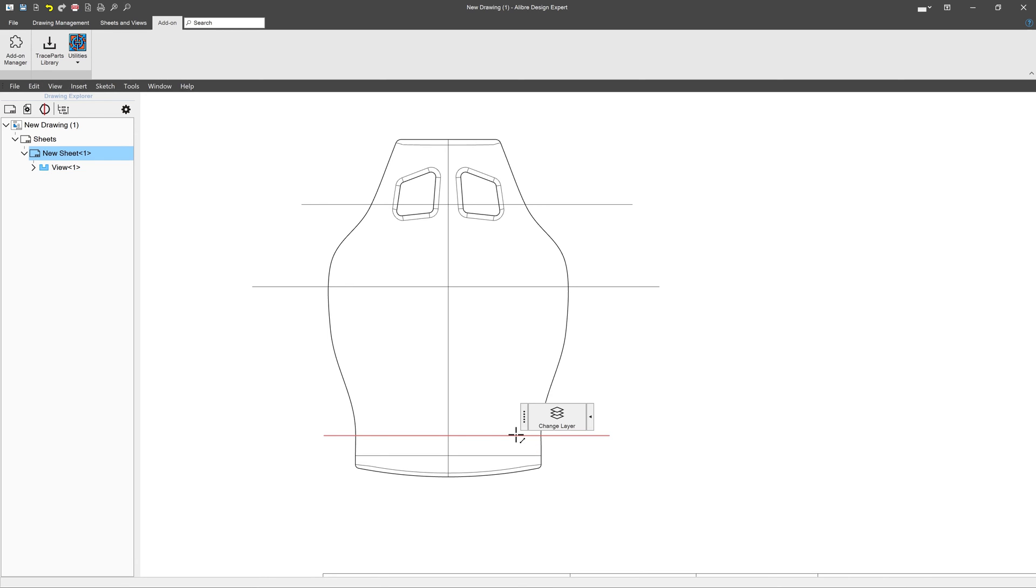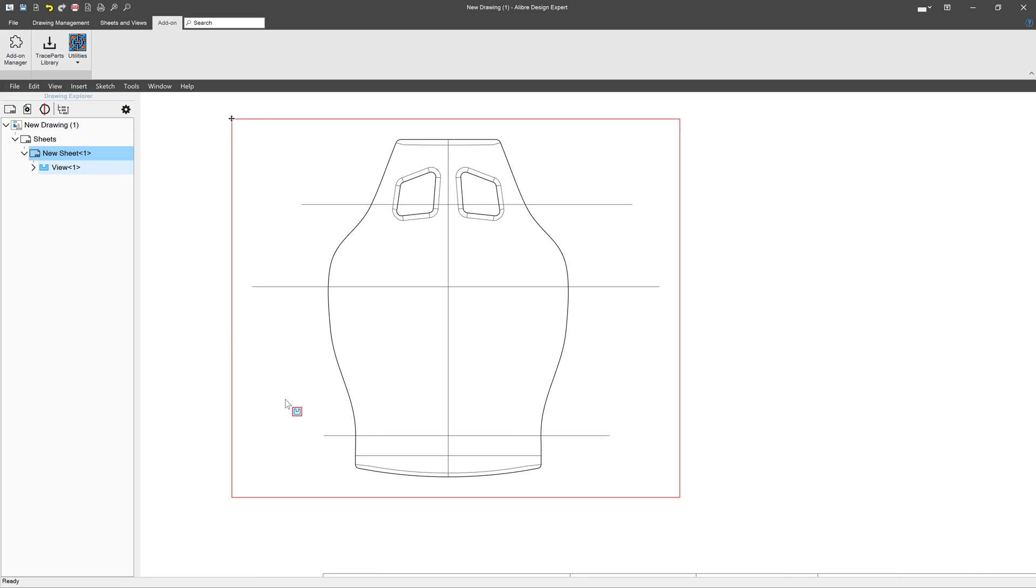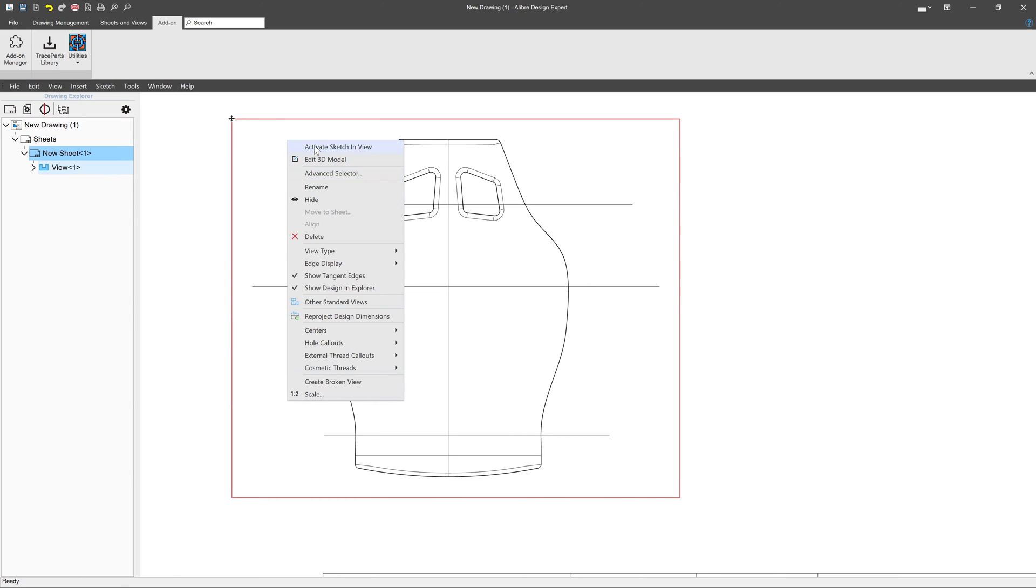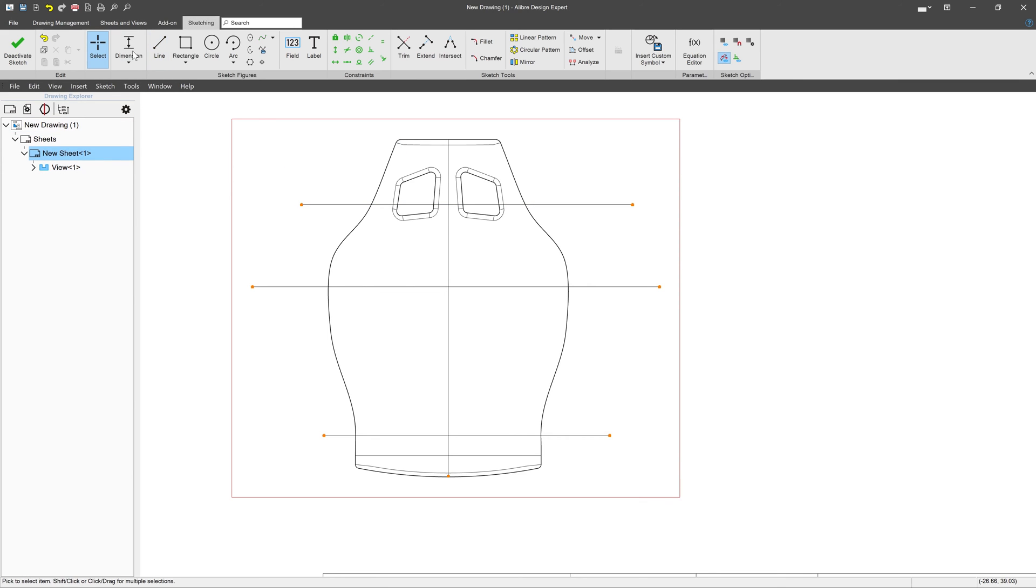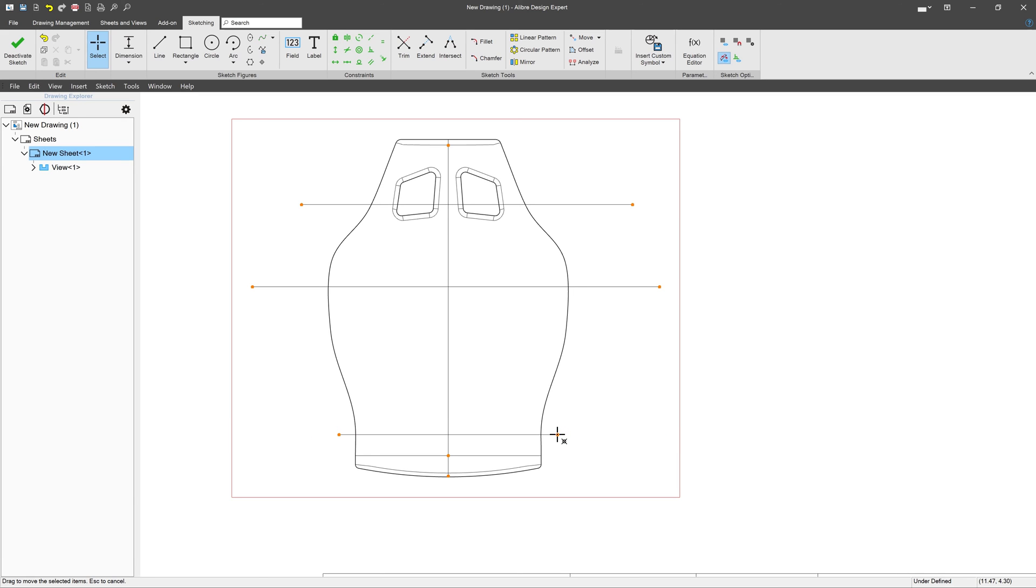Also, if I wish to edit my sketch, I can always reactivate it in my view. I can choose something like a symmetric constraint if I wish my lines to be even. That's a great way to even up your section views.